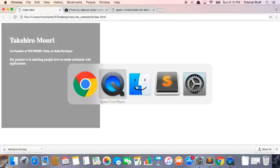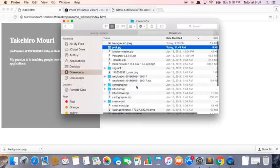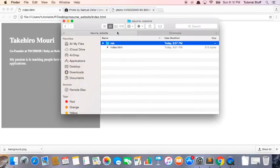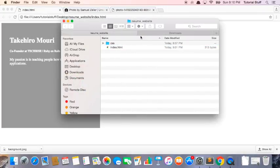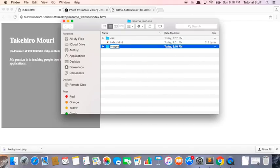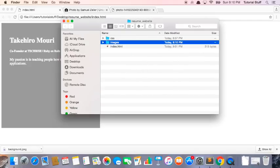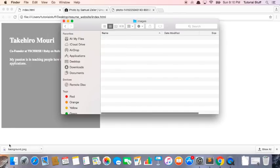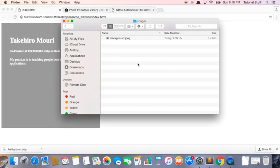Next, what I need to do is go into finder and inside our resume website folder, what we need to do is create a new folder and let's call it images. And inside this images we want to drag this new background image that we just downloaded like this. Great.